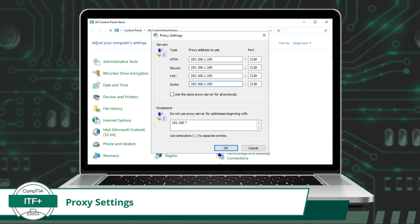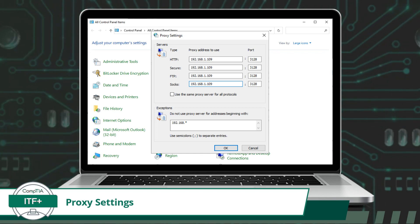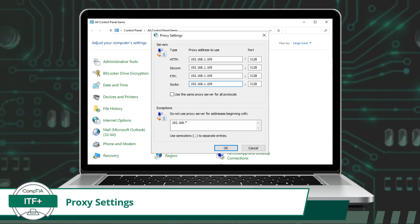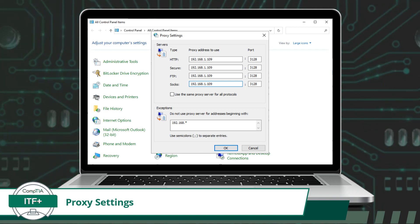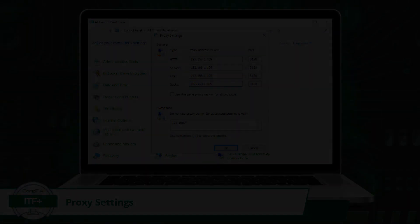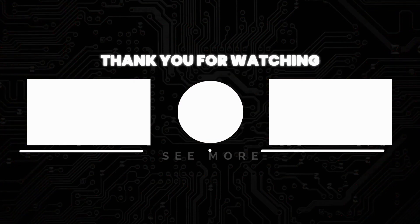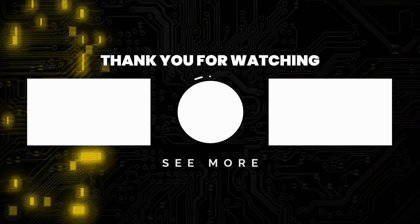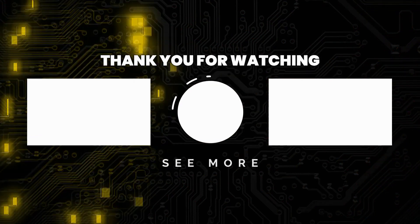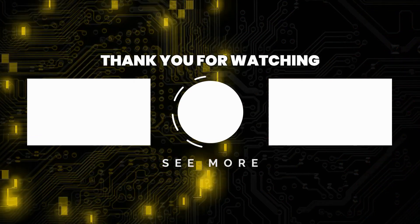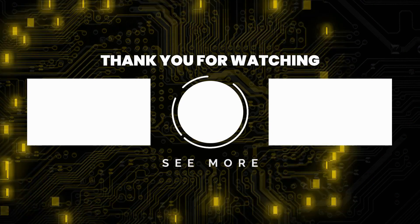So if you are having any of these issues, press 2 for technical support. Otherwise, stay on the line for my next video. Thank you for watching. Subscribe for more great content.